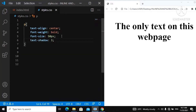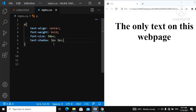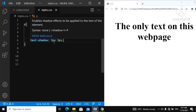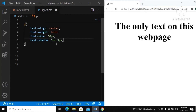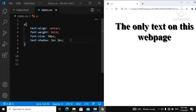We add two values: three pixels and three pixels. The first parameter is for the horizontal part of the shadow, and the second parameter is for the vertical part of the shadow. If we refresh the webpage, you can now see the shadow on our text.